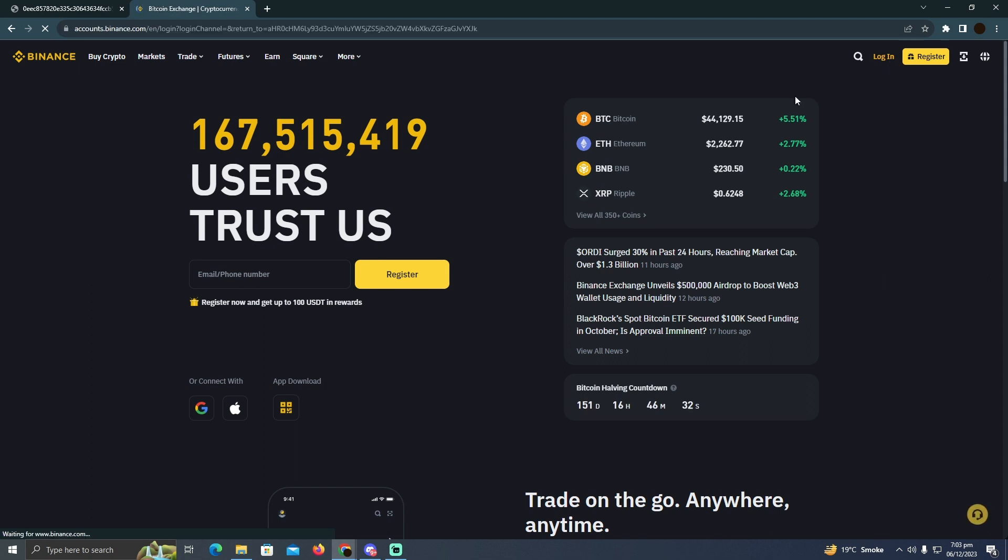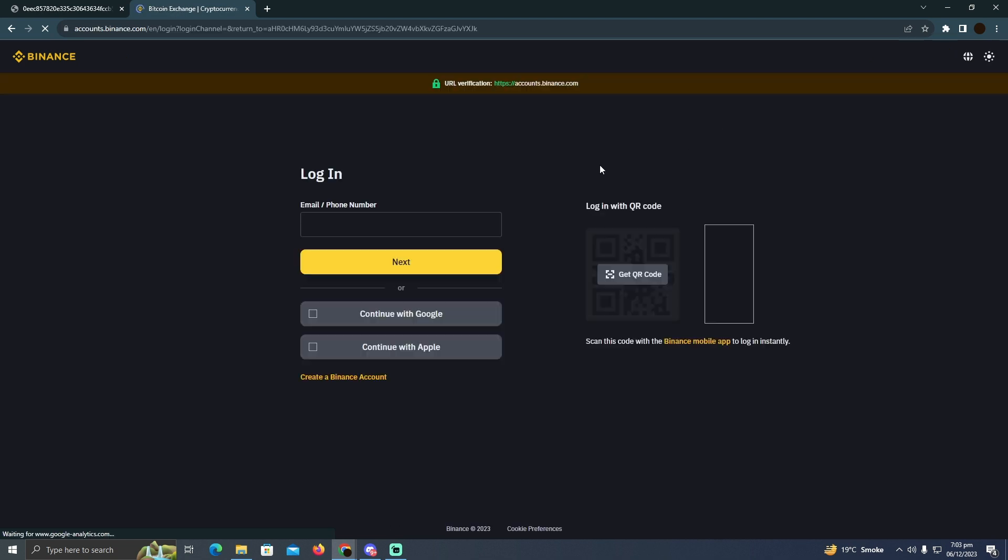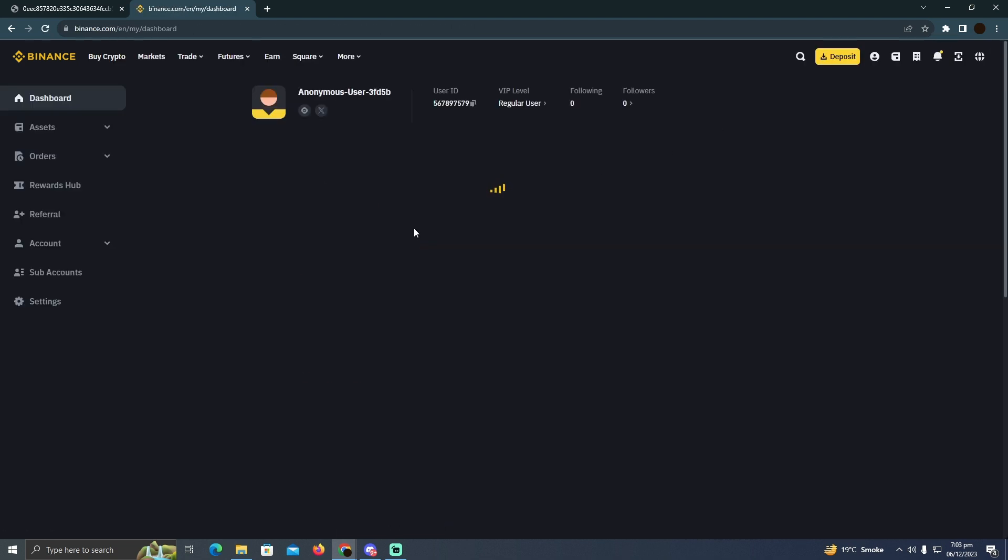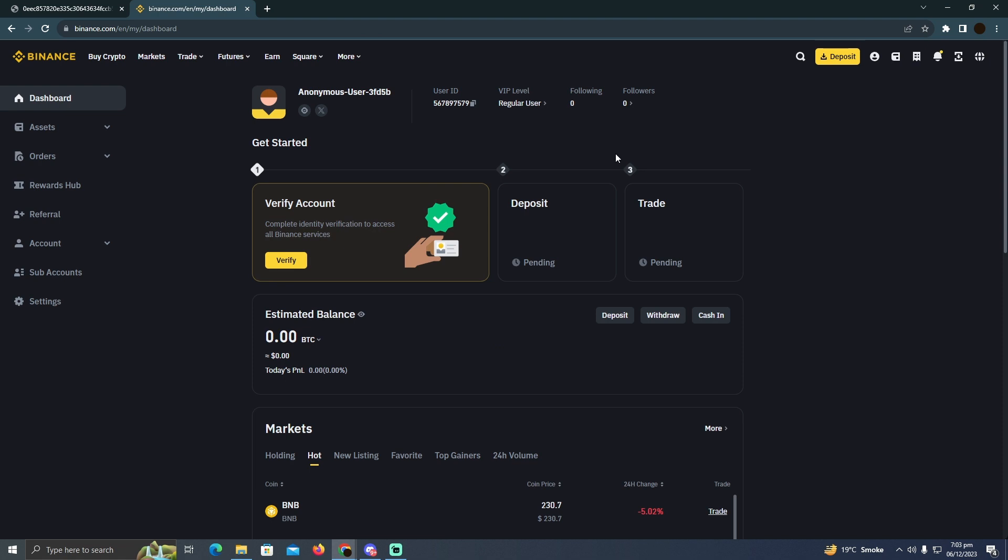Now here you have to click on login. It will want you to log into your account first. After logging into your account, you'll see a page something like this.